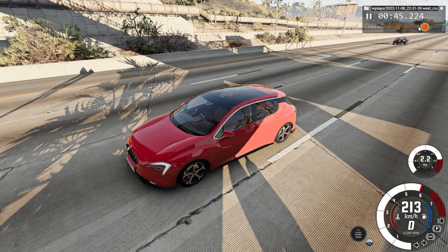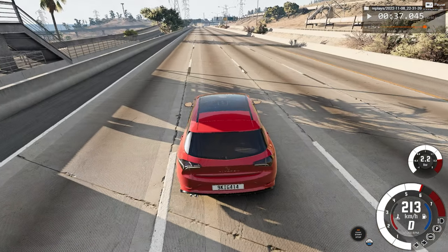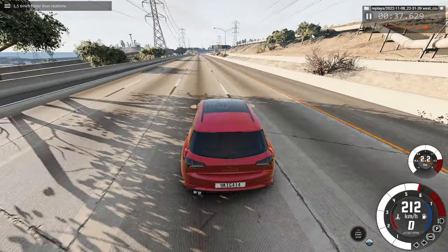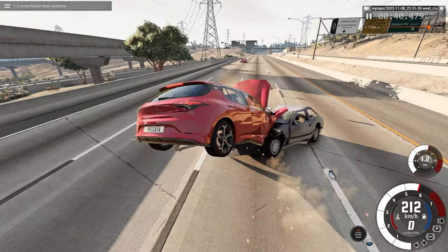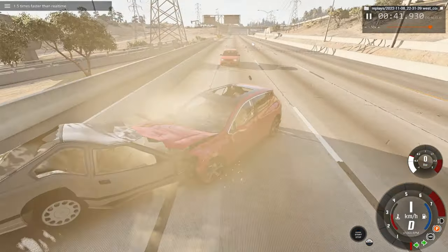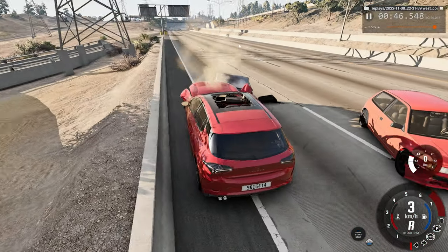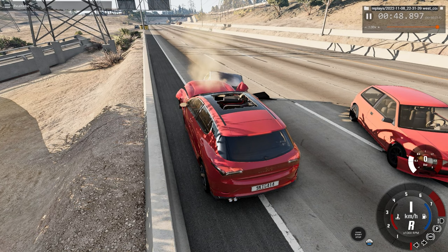Now let's take a look at the same angle in real time speed. Bear in mind it may be slightly laggy due to this map being very resource intensive. And that's the car crash — it happened that fast.